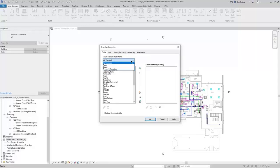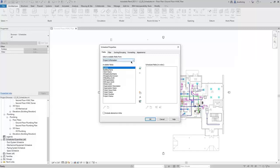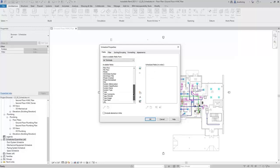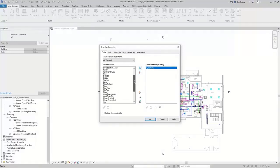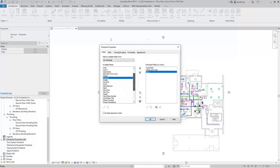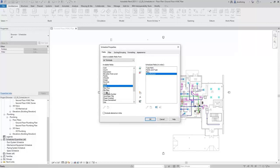At the top, you can select available fields from air terminals, and if you expand this, you can also choose room, space, or project information. With air terminals selected, you can see air terminal parameters in the list of available fields. You can select one and click Add Parameters. For example, I'll select Type Mark and click Add Parameters. You can also double-click a field such as Family and Type and it will be added to the scheduled fields. I'll also add Flow, Manufacturer, and Model.